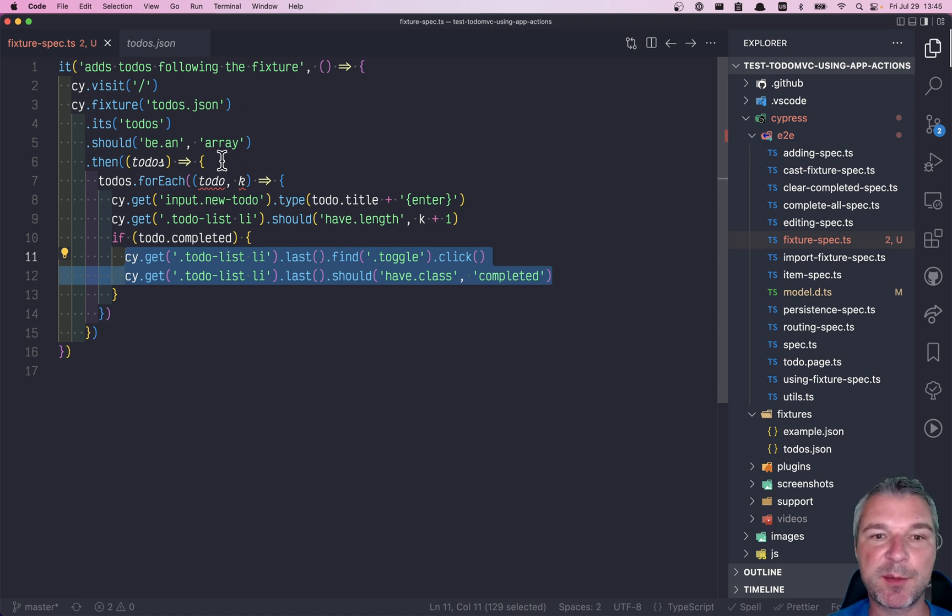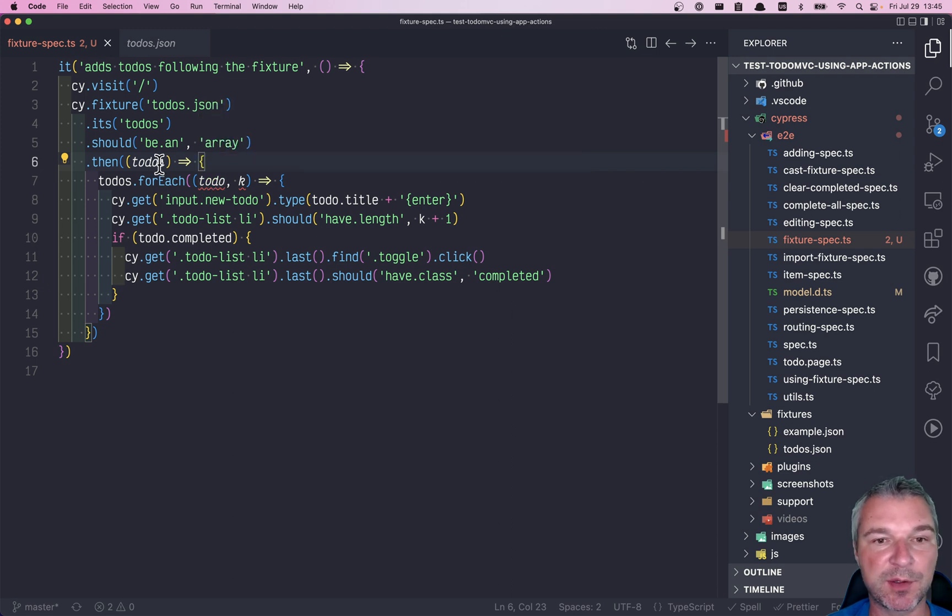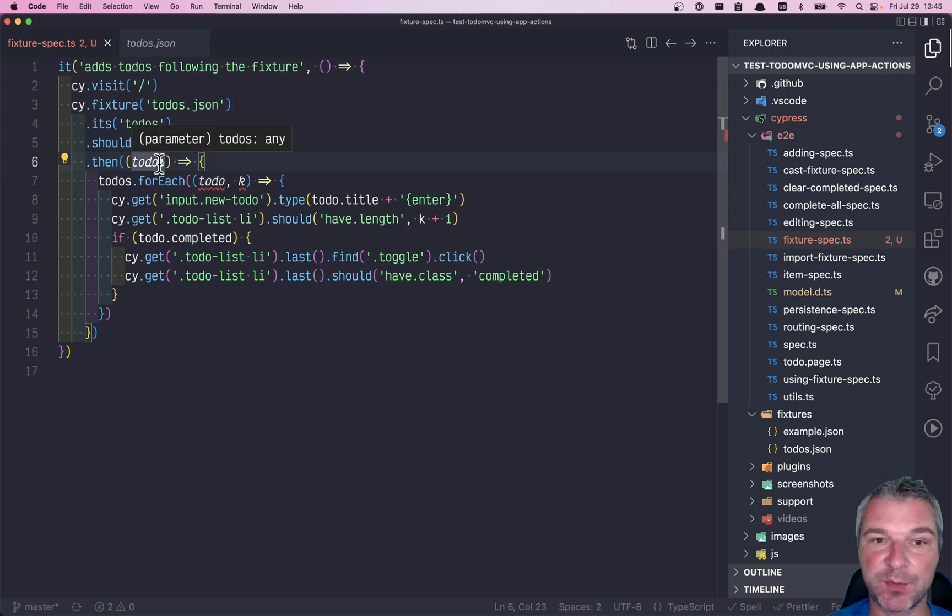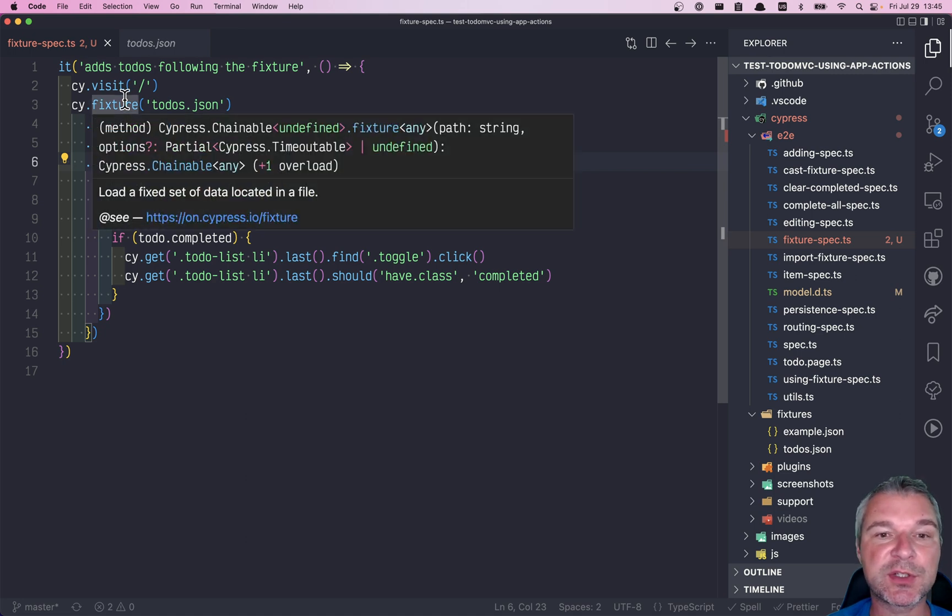You can see that I'm using TypeScript here and TypeScript is complaining that it doesn't know what todo is because it doesn't know what todos argument is. It has any. Basically it doesn't know what the fixture is loading.